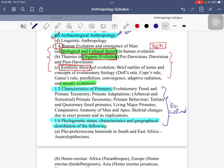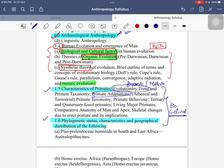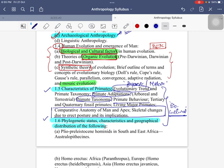Biocultural adaptations show that there is a corresponding change in both biology and culture — a reciprocal nature of change seen in 1.5 and 1.6. That is where you see organic evolution and mosaic evolution happening with respect to Homo sapiens. Chapter 1.5 discusses evolutionary trends, primate adaptations, primate taxonomy, and primate behavior. One very important area frequently examined is comparative anatomy of man and apes, and skeletal changes due to erect posture and its implications — this is a high hot spot in examinations.